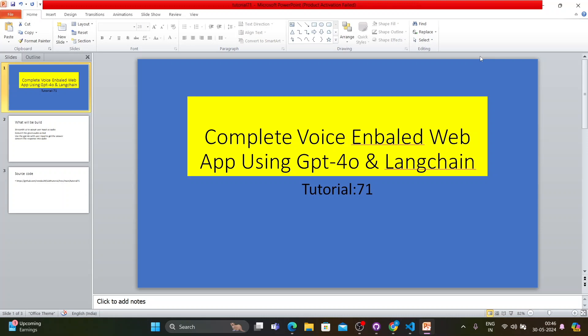I've mentioned 'complete voice enabled web app' in the title. In the last tutorial I showed how to create a voice-enabled chat, but in that app the output was text-based — you would ask in audio form but the system responded in text. In this tutorial, input and output will both be voice: you ask from your microphone and hear the answer from your speaker, essentially an end-to-end voice assistant.